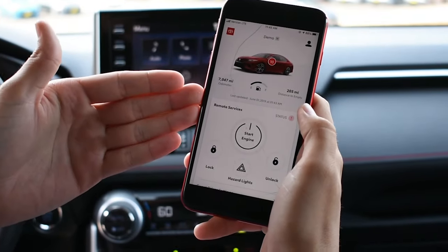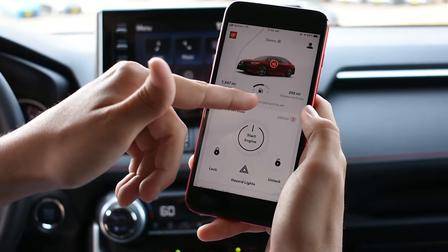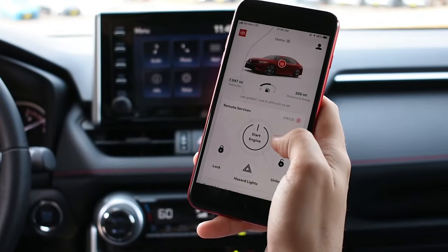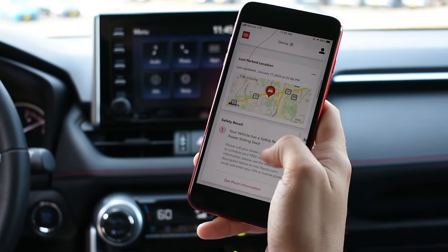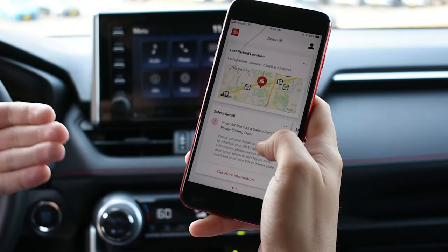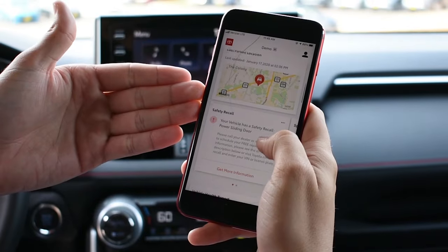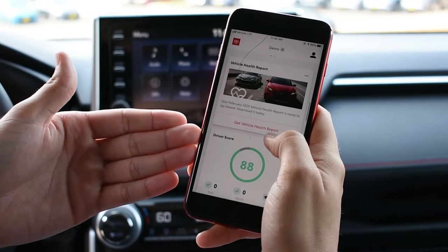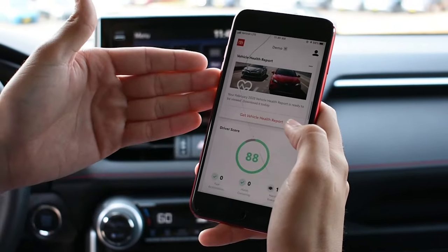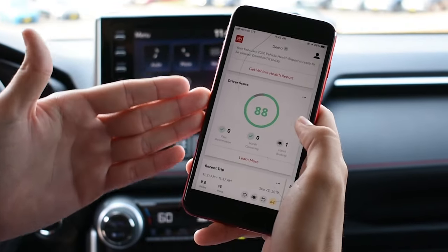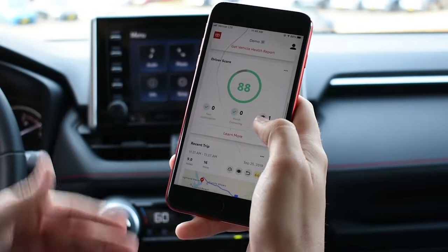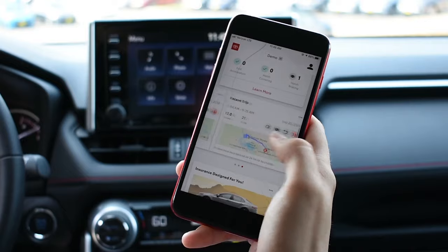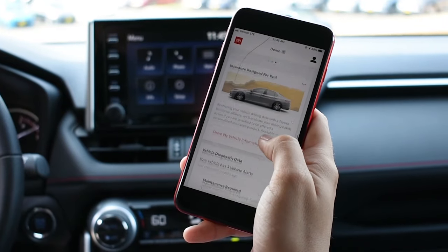It'll also show you your odometer, your gas mileage, and your distance to empty. This one's more of a fully loaded one, so it'll show you your last parked locations, if there are any safety recalls on it, your vehicle health report, and it'll even grade you on your driving as well. It'll also show you all your recent trips, which is really cool.